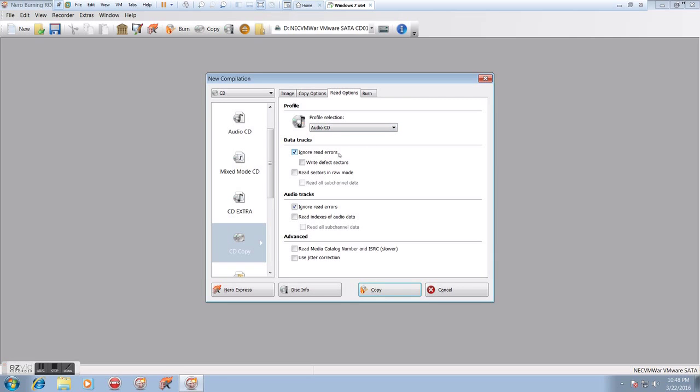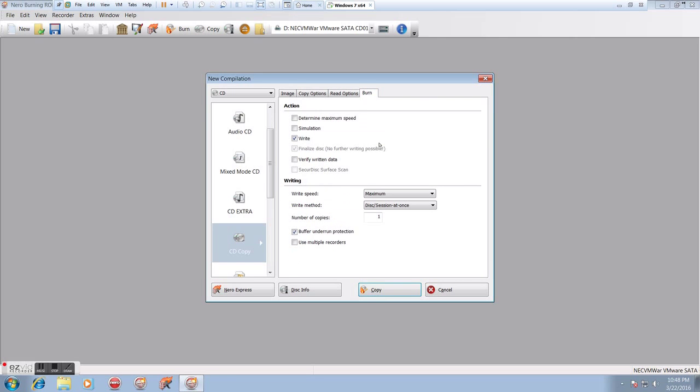We can ignore the read errors. We can ignore the read errors in the audio tracks. This is really pointless because we're not using data tracks. We don't need to worry about the advanced options, the jitter correction, the ISRC. Finally, we get to the burn.